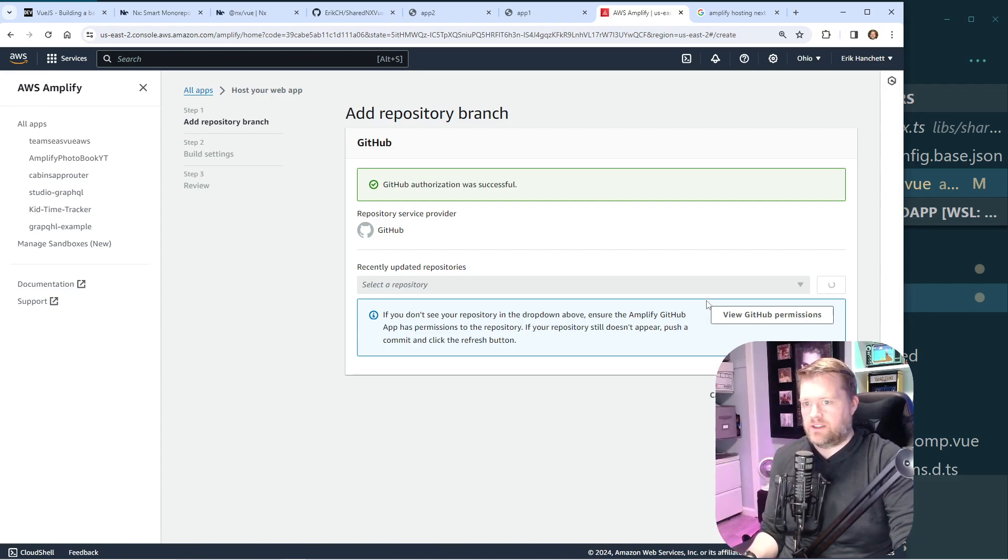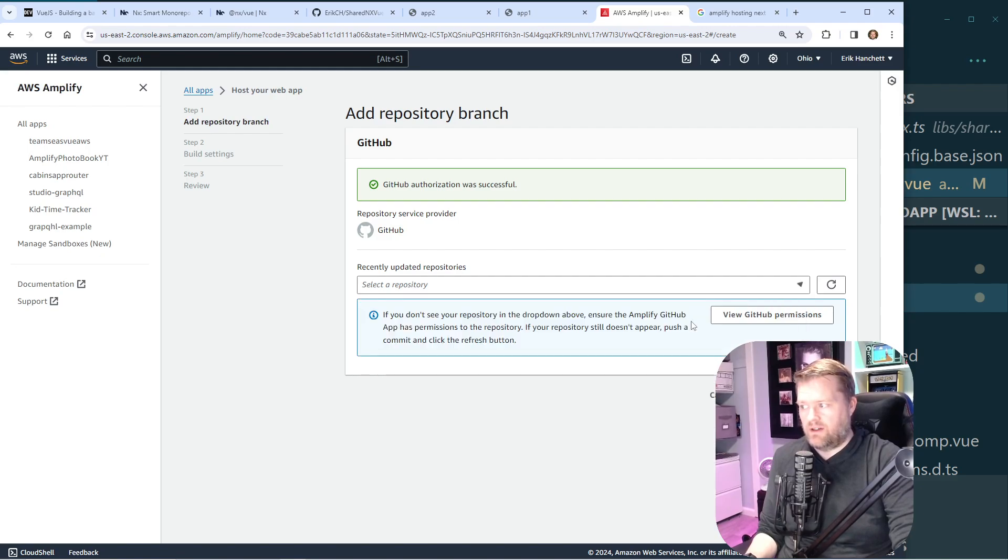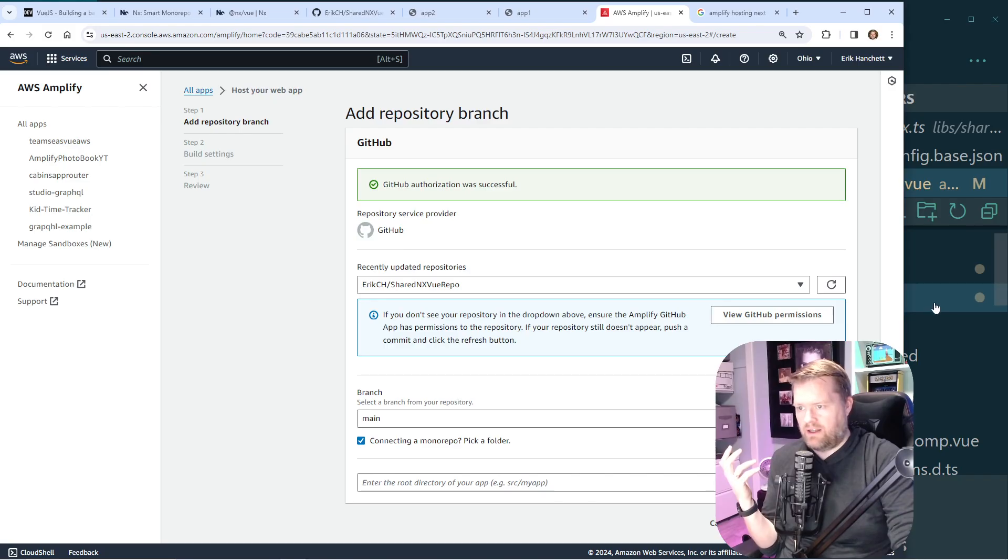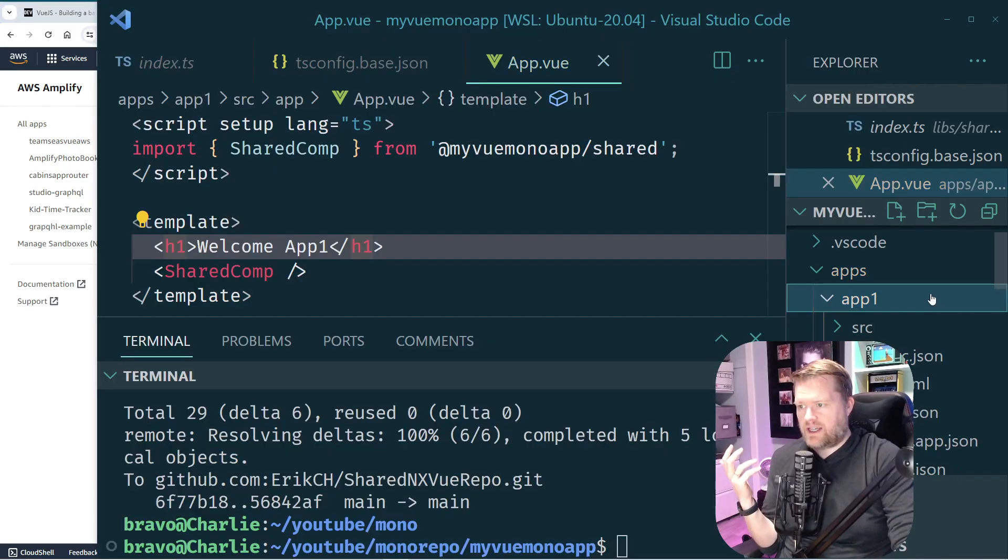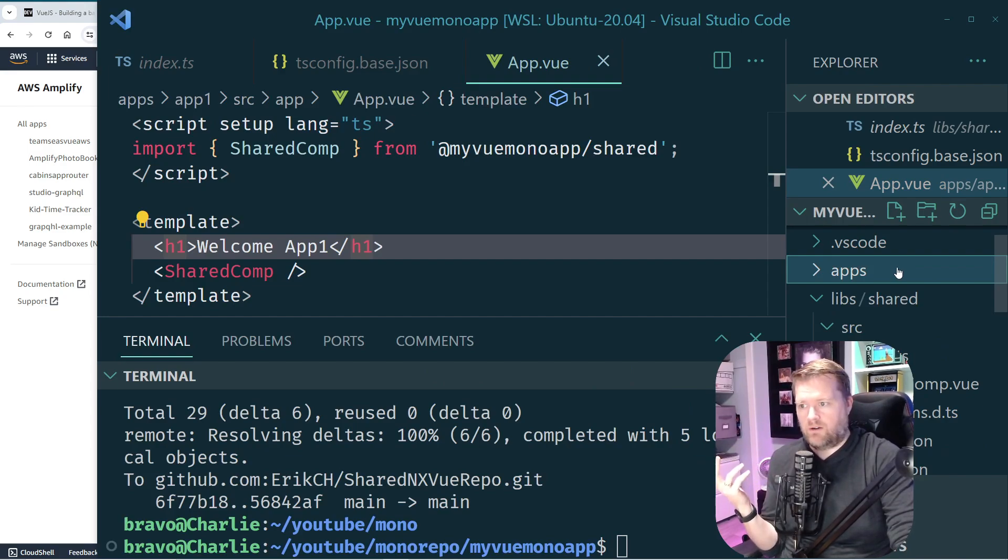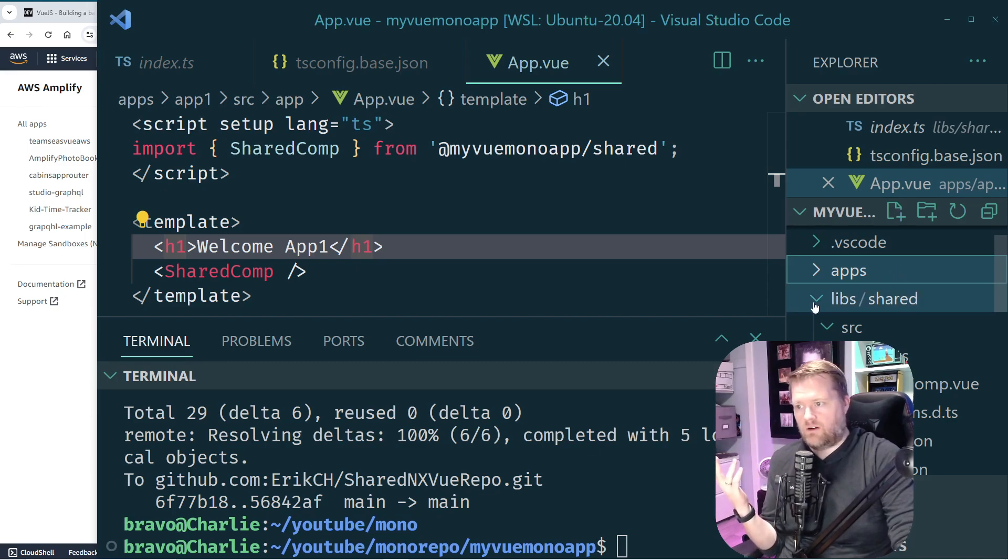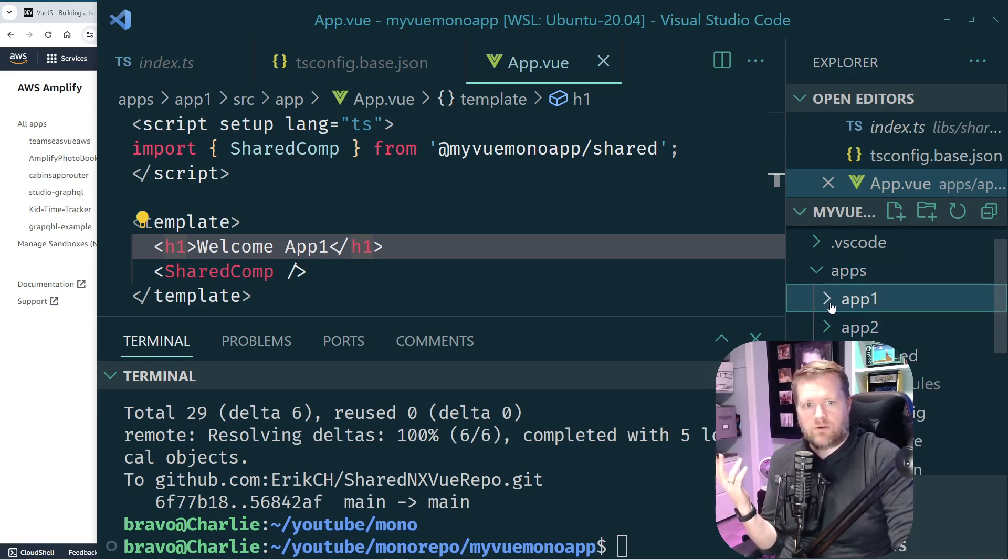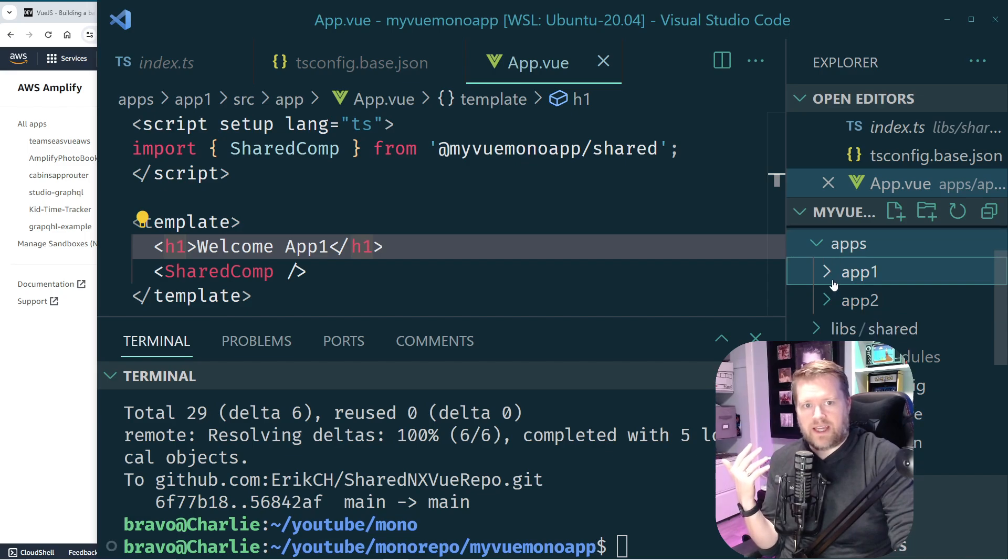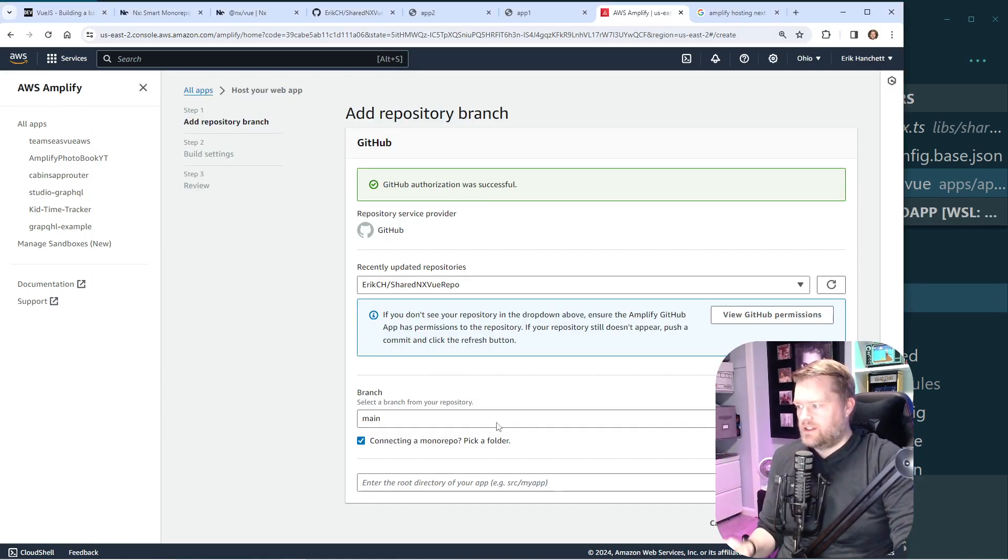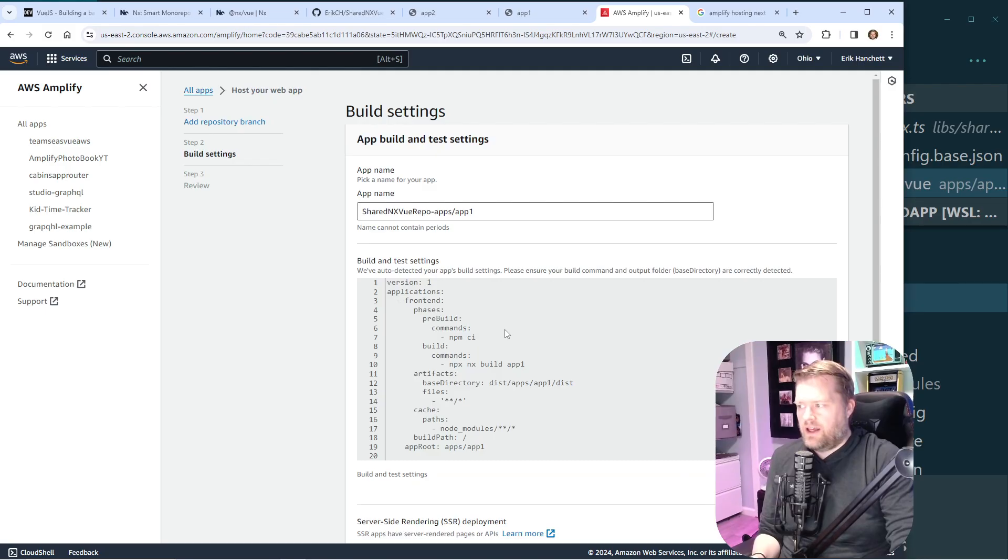So all I'll need to do is just select the repository from this dropdown. And then there's this little checkbox at the bottom that says connecting a monorepo app, pick a folder. I'll click that. And what this is asking is to put in the folder structure of where your monorepo source of the app is. So we know that we have two apps, app 1 and app 2, and they're both in the apps folder. So we'll just put in apps/app1. We'll just start with app 1 for now.